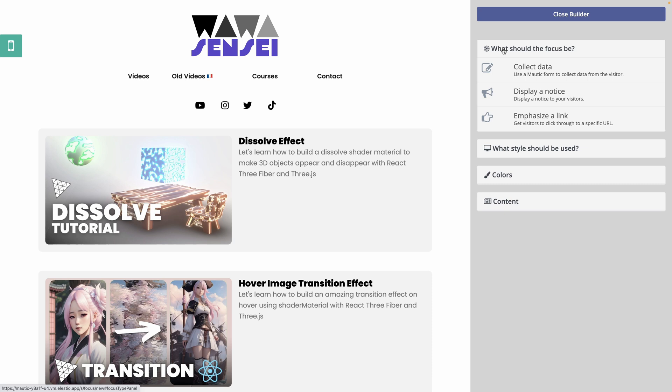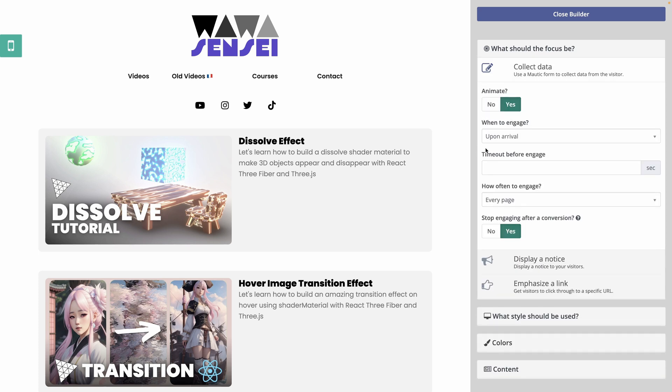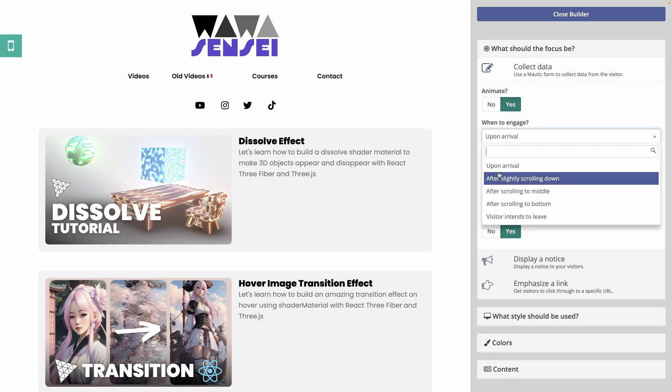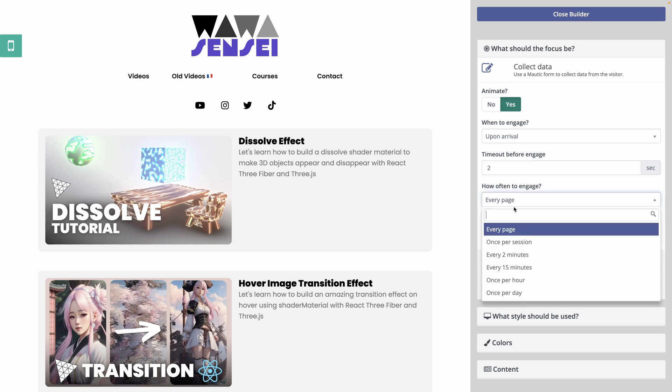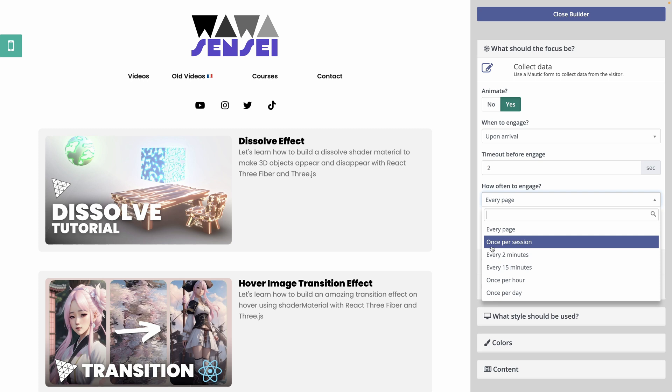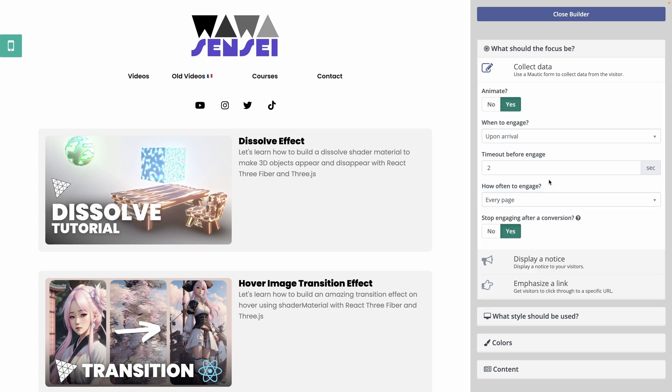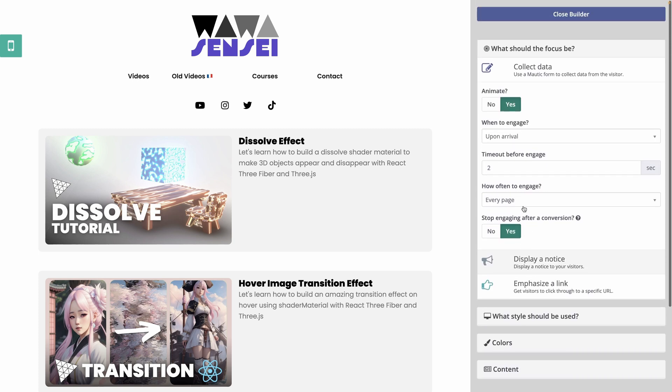So what I will use is maybe display a notice or even collect data. I will animate it. I will wait the user. Well, no, just when the user arrives, I might wait like two seconds. I will do it either every time the user arrives or once per session or every two minutes. So I have a lot of control that if I asked the development team to do it, it will take a lot of time. While here, it's already out of the box available for you.